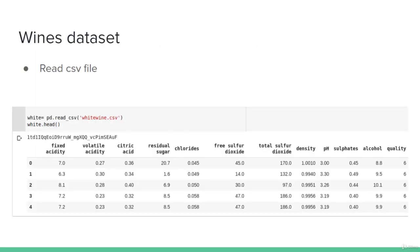We will consider a wines dataset, reading it using the pandas read_csv function and displaying the first five rows. Before moving on to visualization techniques, let's study this dataset to understand which visualization techniques we should use. We have about 12 features in this dataset, and using the head function we can see that most of them are numerical.